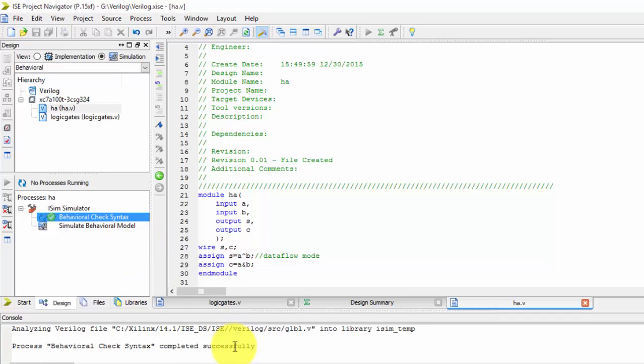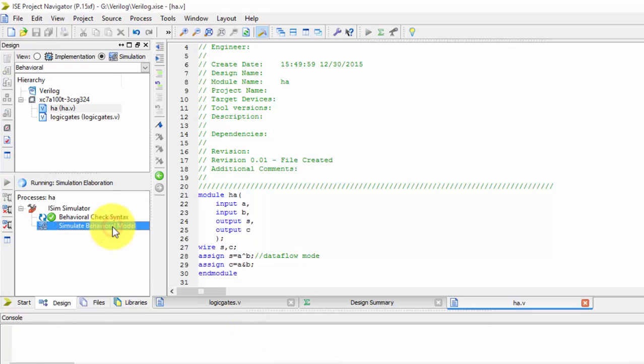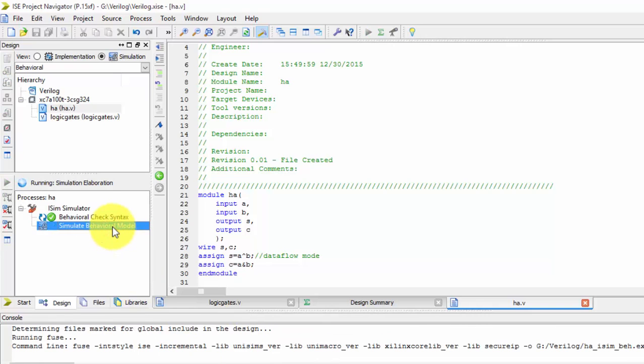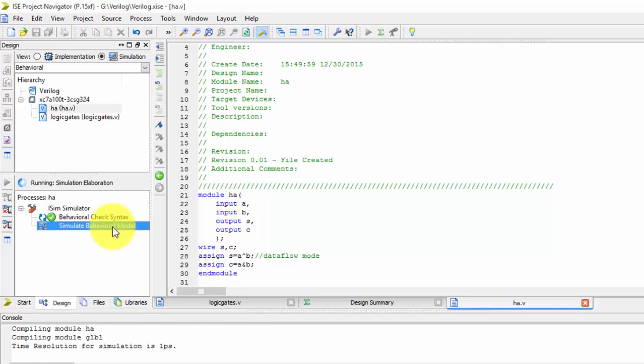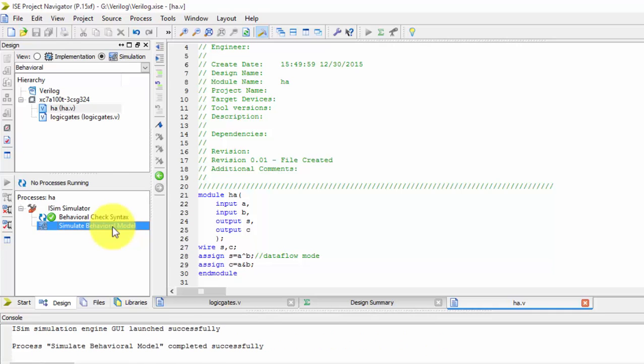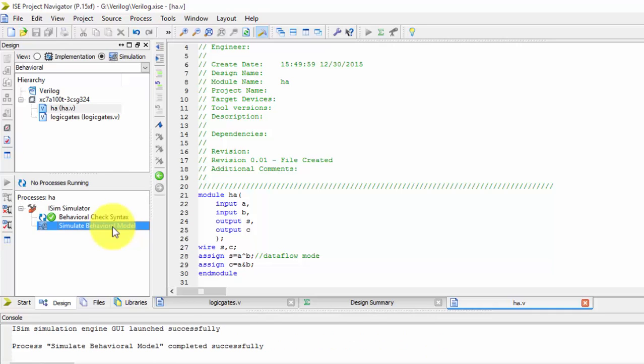So see, it is successful, it is completed. So just I am simulating it, we will be getting the same values when we simulate it. At the last of this video, I will be telling you how to create a test bench.